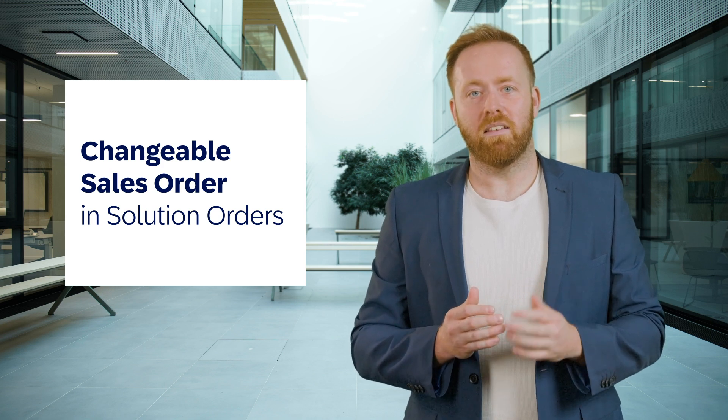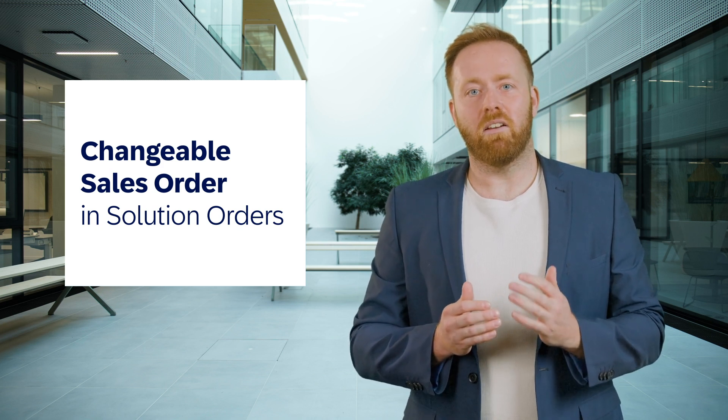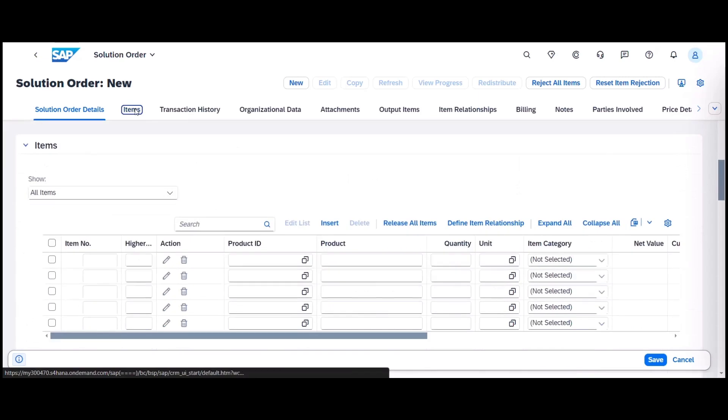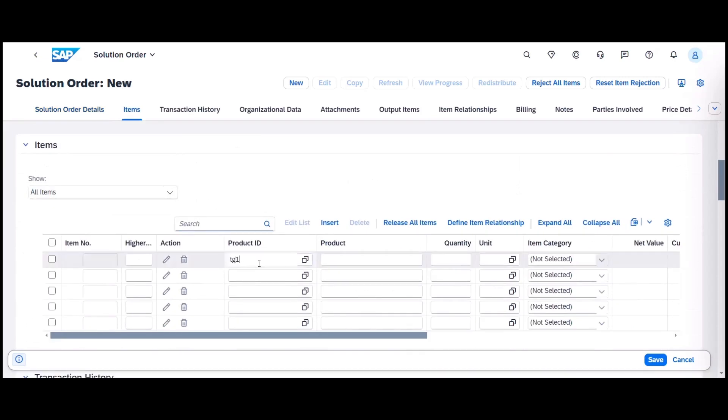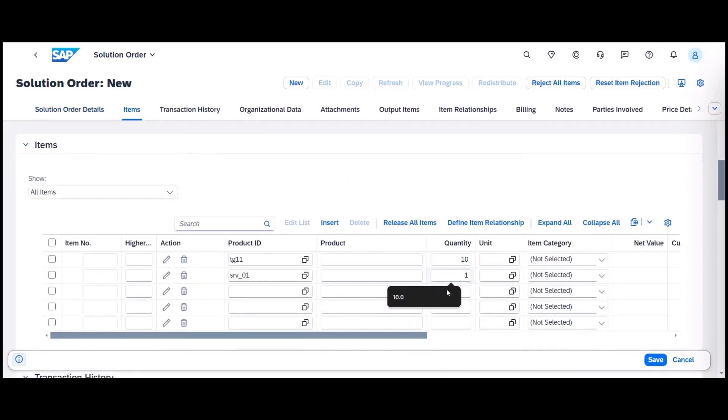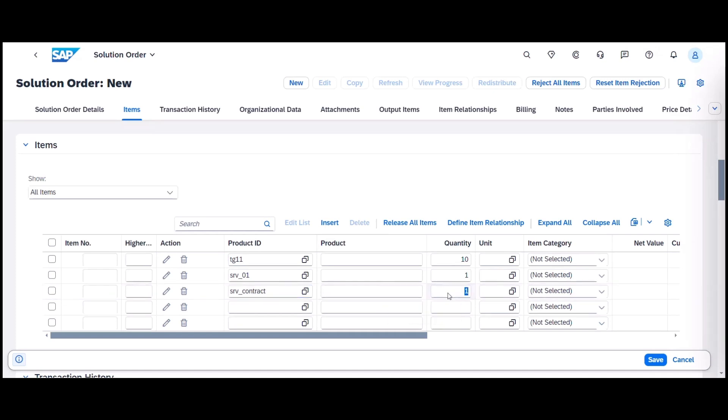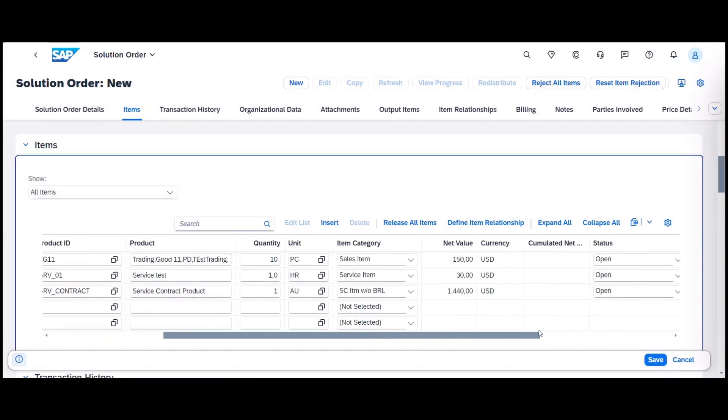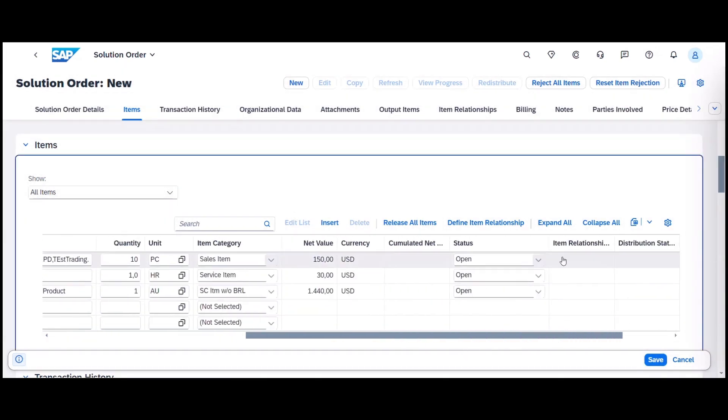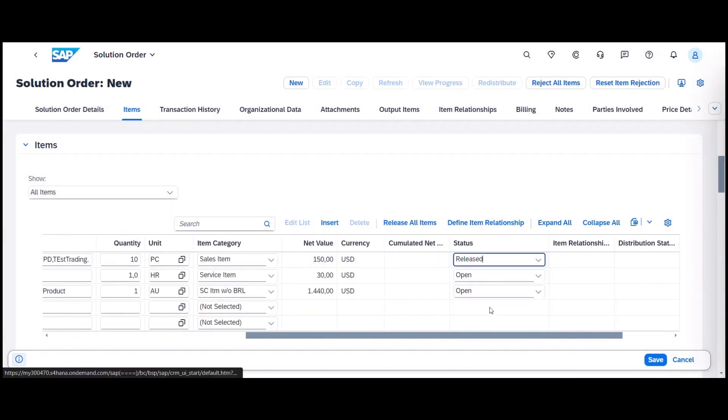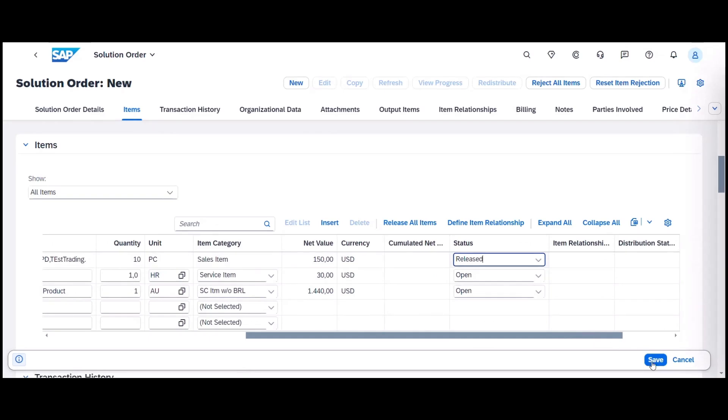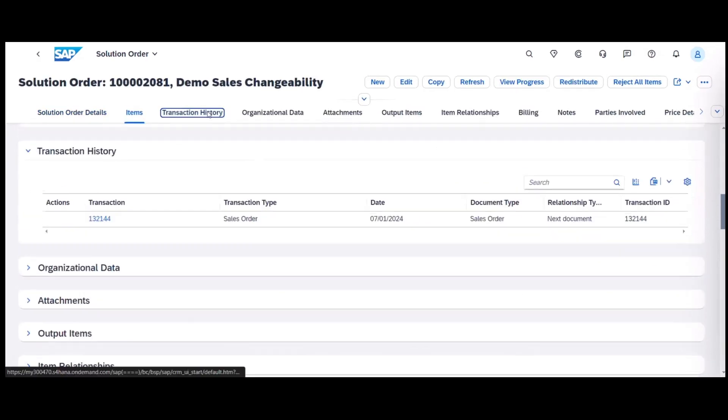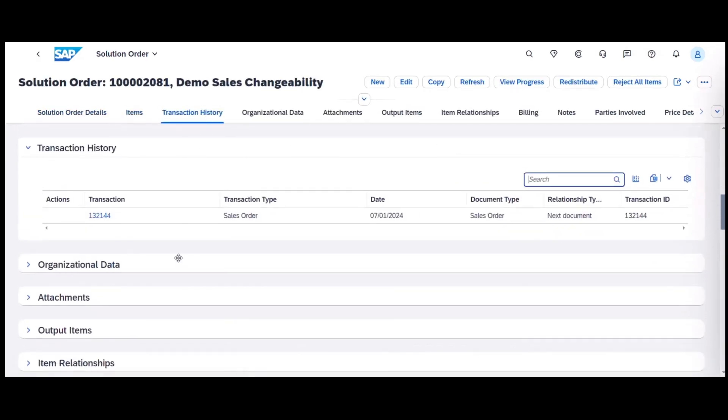From 2408, we are enabling customers to process changeable sales orders by adopting the standard sales order type OR as the default sales order type generated from a solution order. This makes it possible, for example, for sales colleagues to add further products to the sales orders which weren't included in the initial solution order.